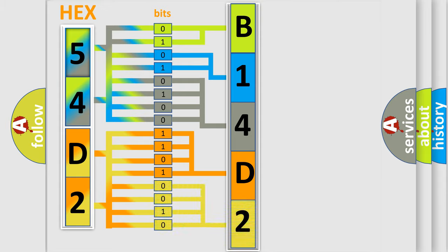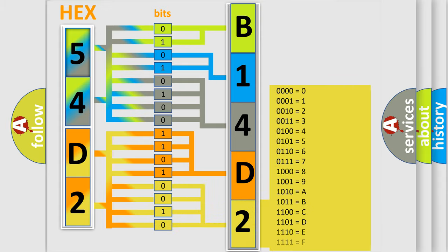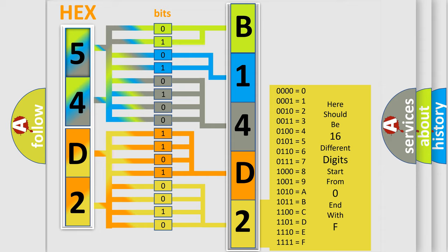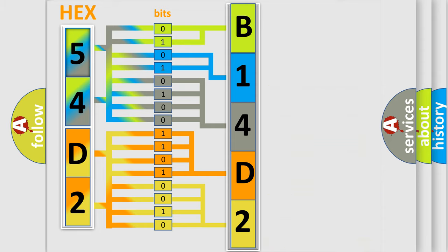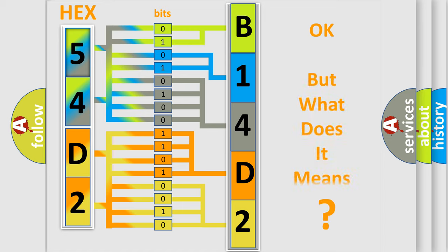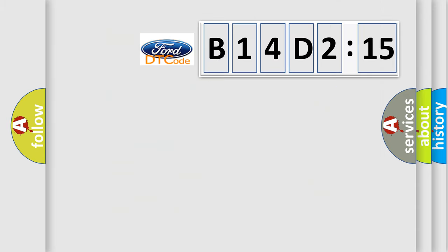A single byte conceals 256 possible combinations. We now know in what way the diagnostic tool translates the received information into a more comprehensible format. The number itself does not make sense to us if we cannot assign information about what it actually expresses.